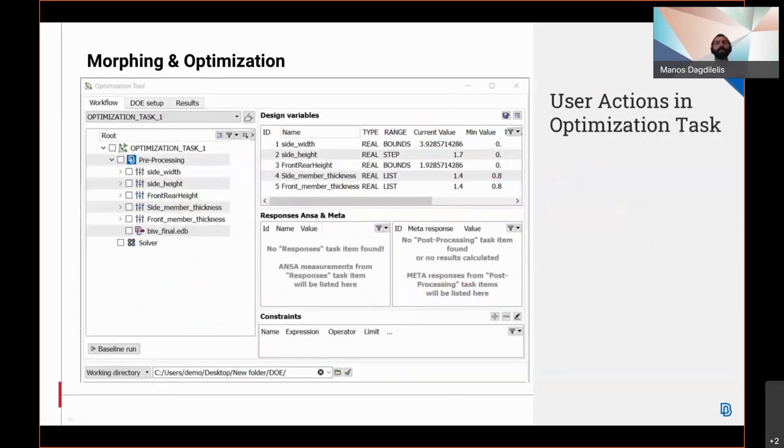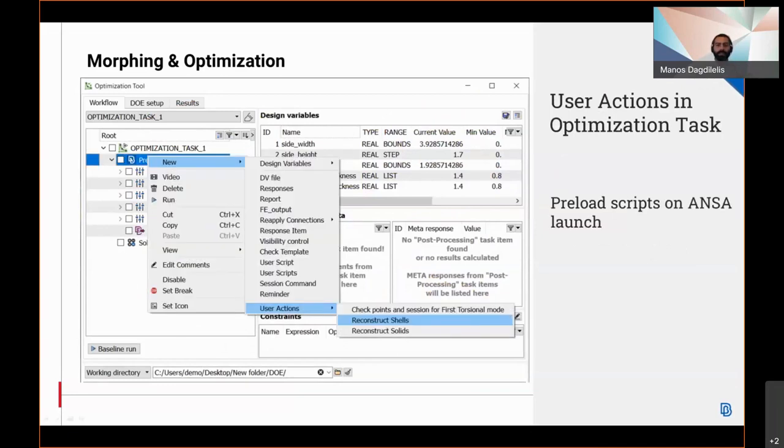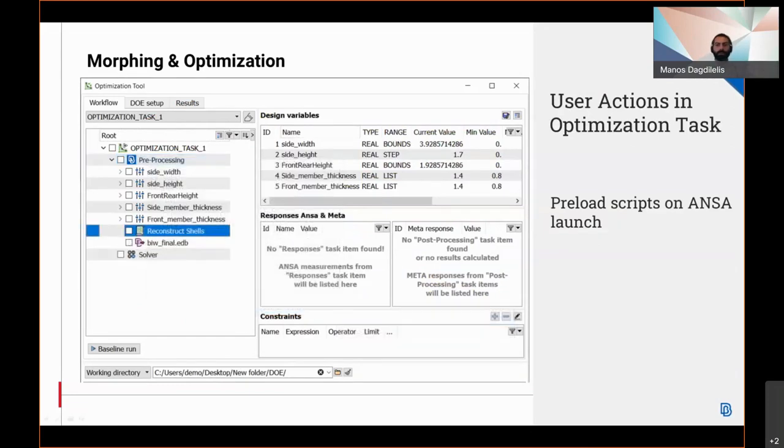Users can now have any script that runs a process readily available in the optimization tool and define it as a task item. This is particularly useful for commonly used actions, for example, shell mesh reconstruction, and for user groups that want to have standardized processes available to all the team members.